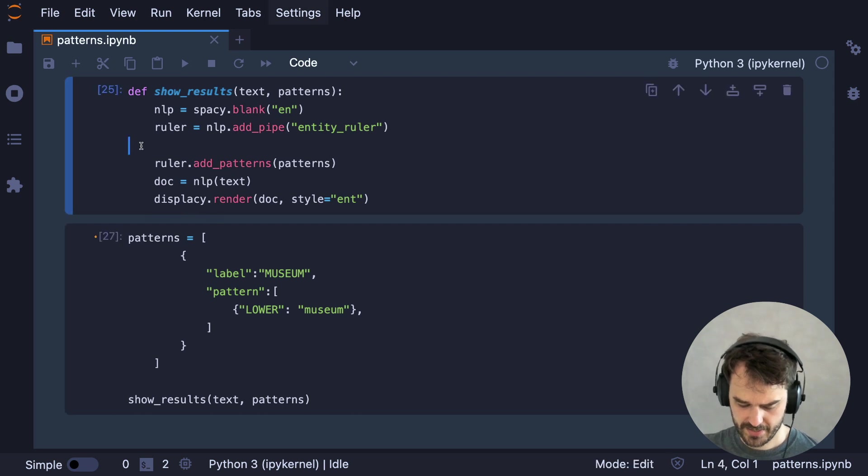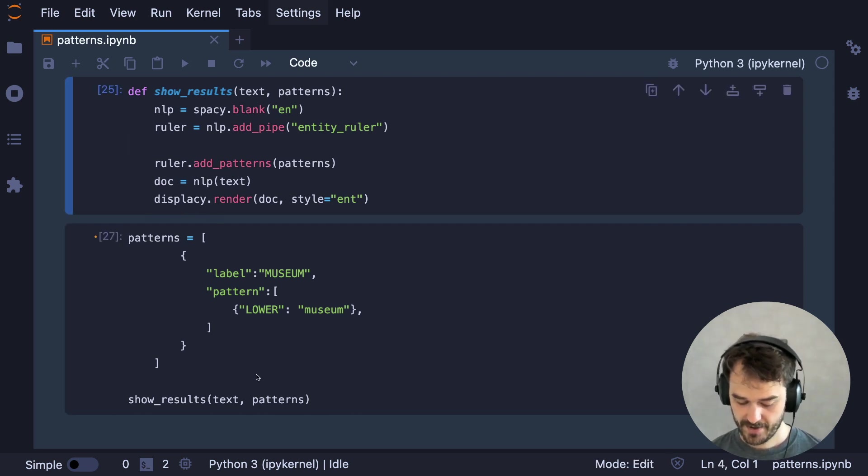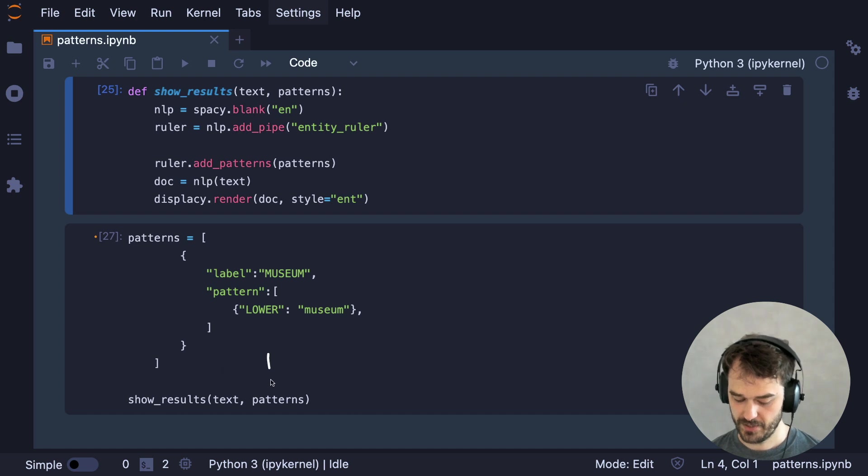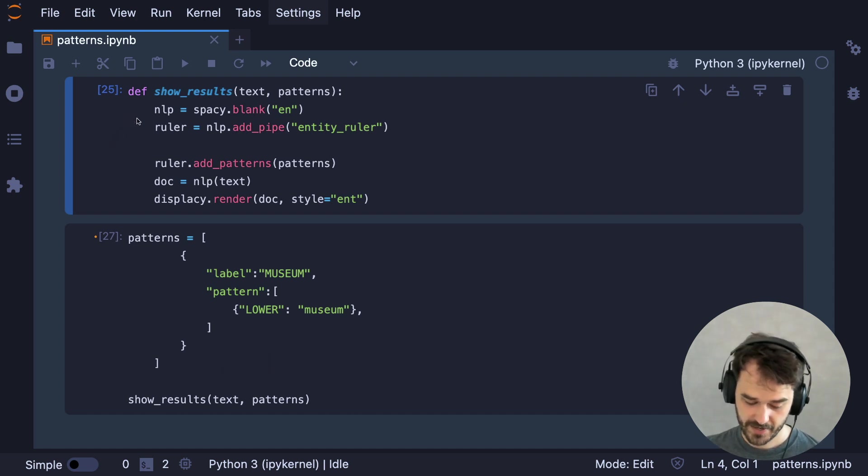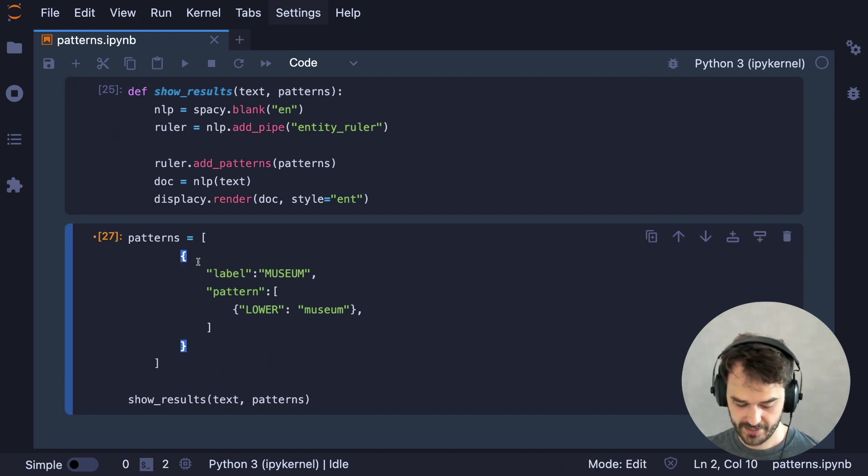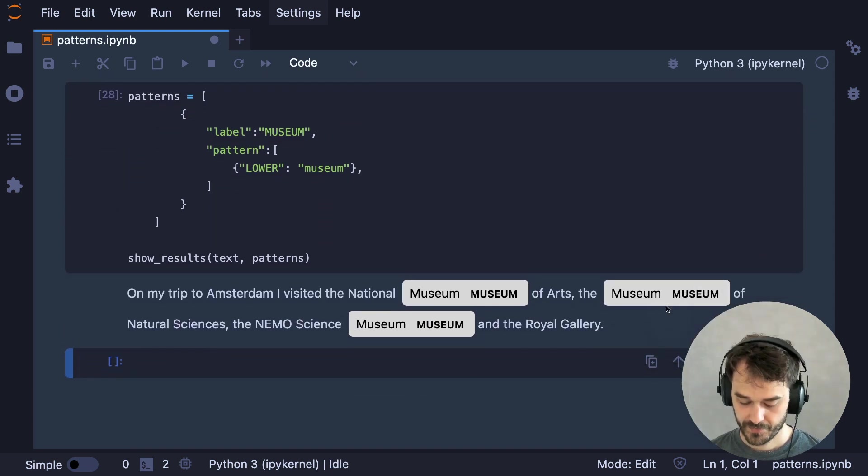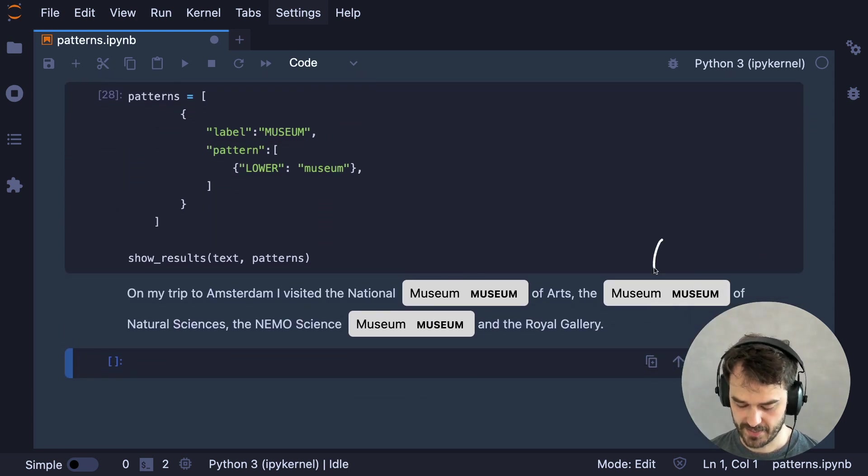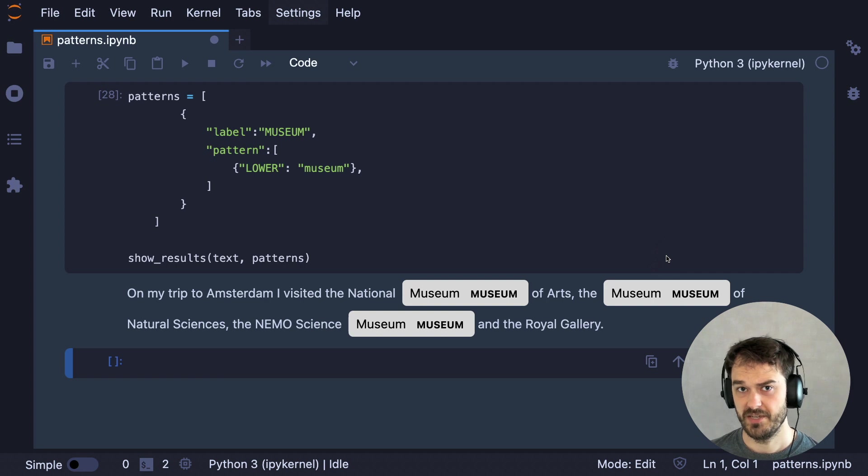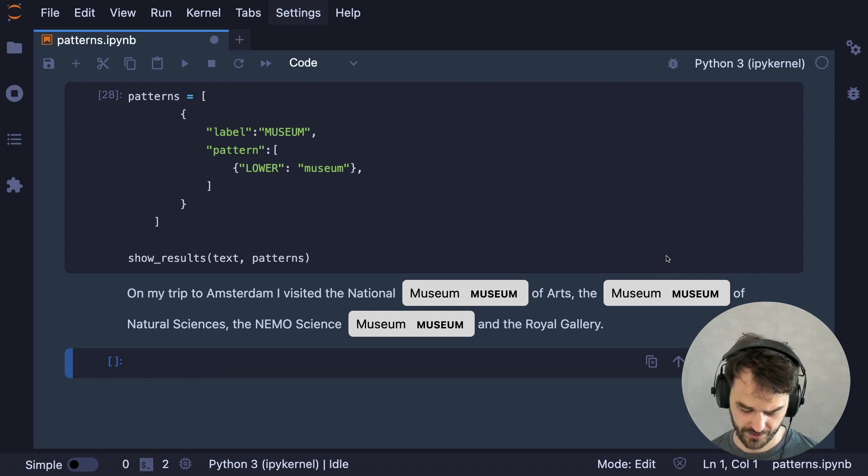And here you can see an example of a pattern, and when I give the original text as well as this pattern to this function over here, then you can see that indeed the entities are nicely rendering, and this will just give me a very nice place to start and to iterate from.